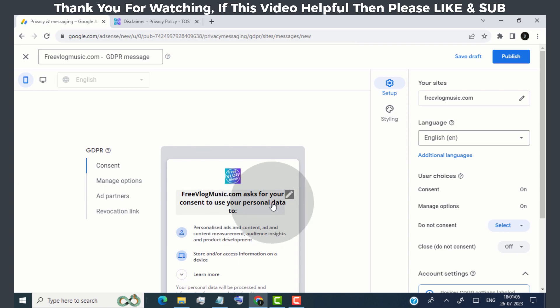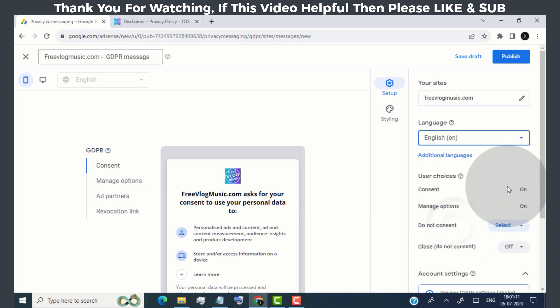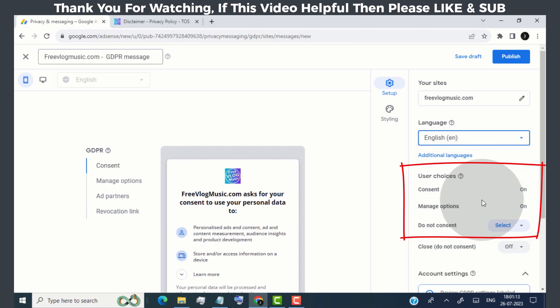Now head over to language tab and select the language for your consent message. Make sure these three tabs are turned on.